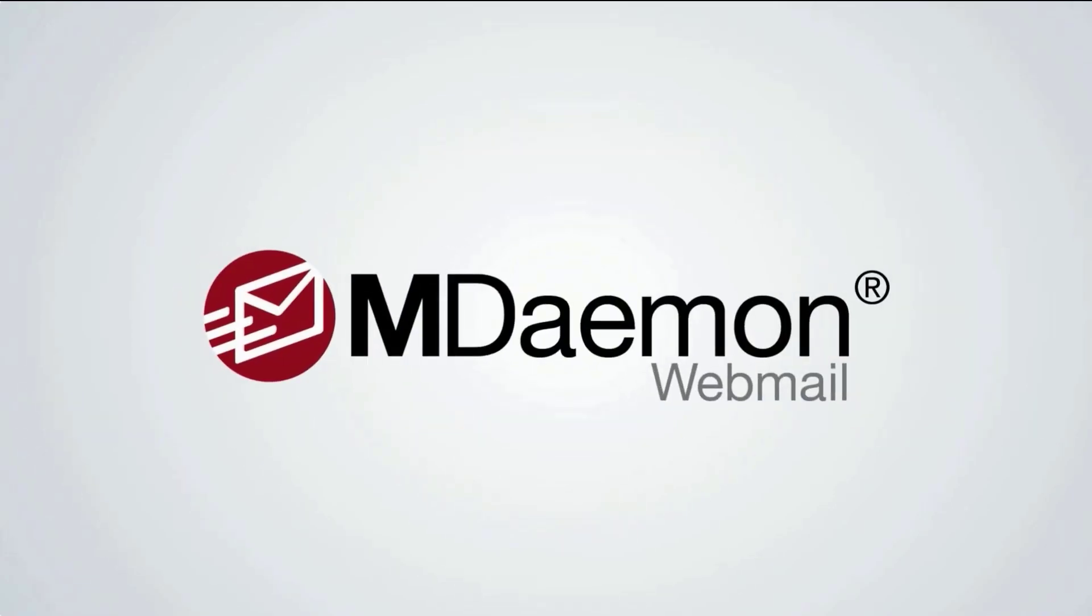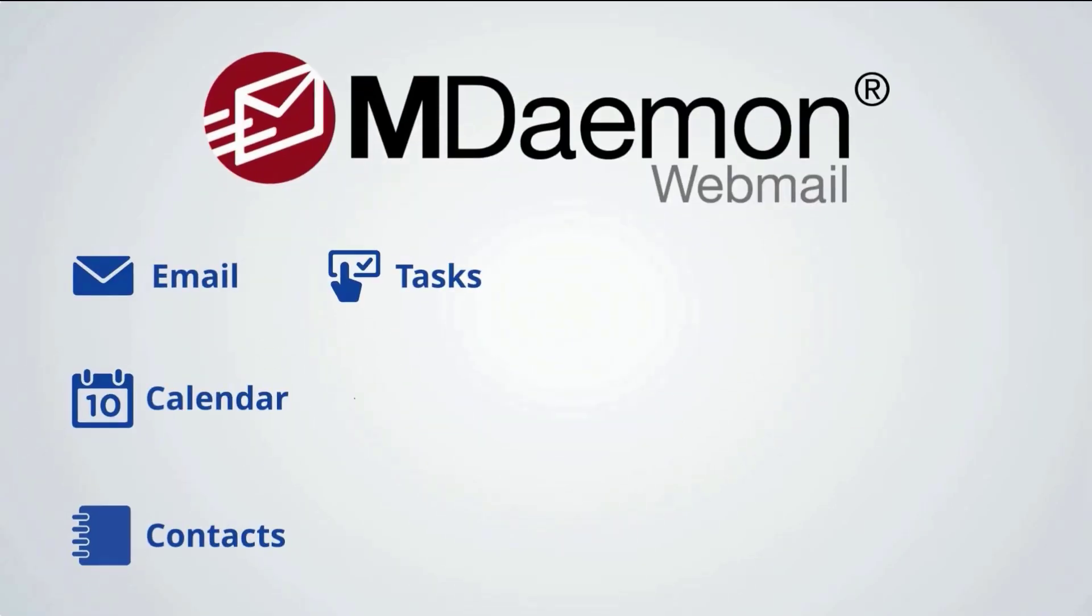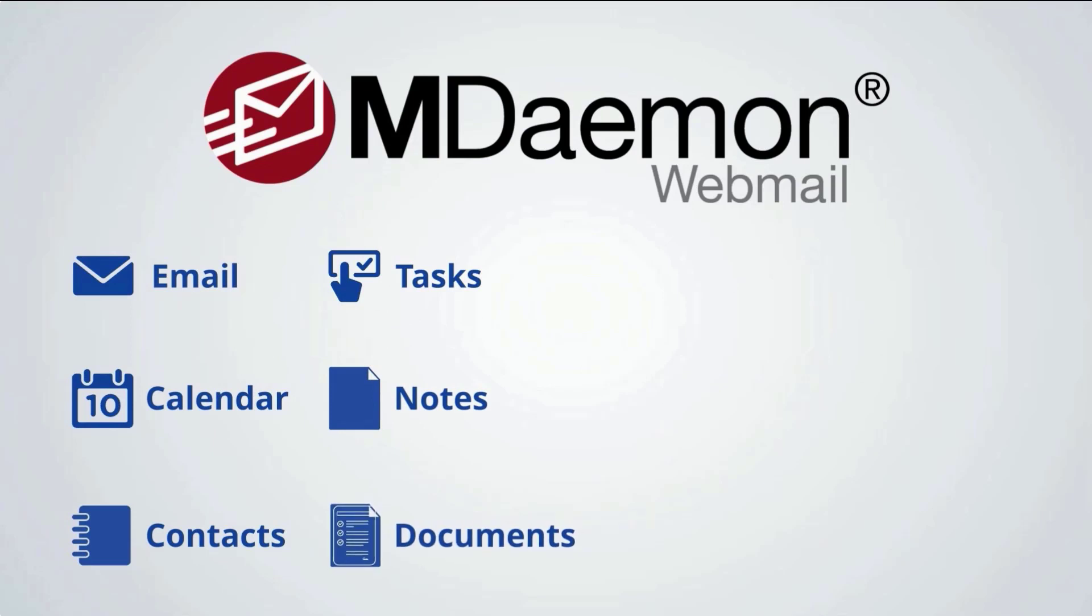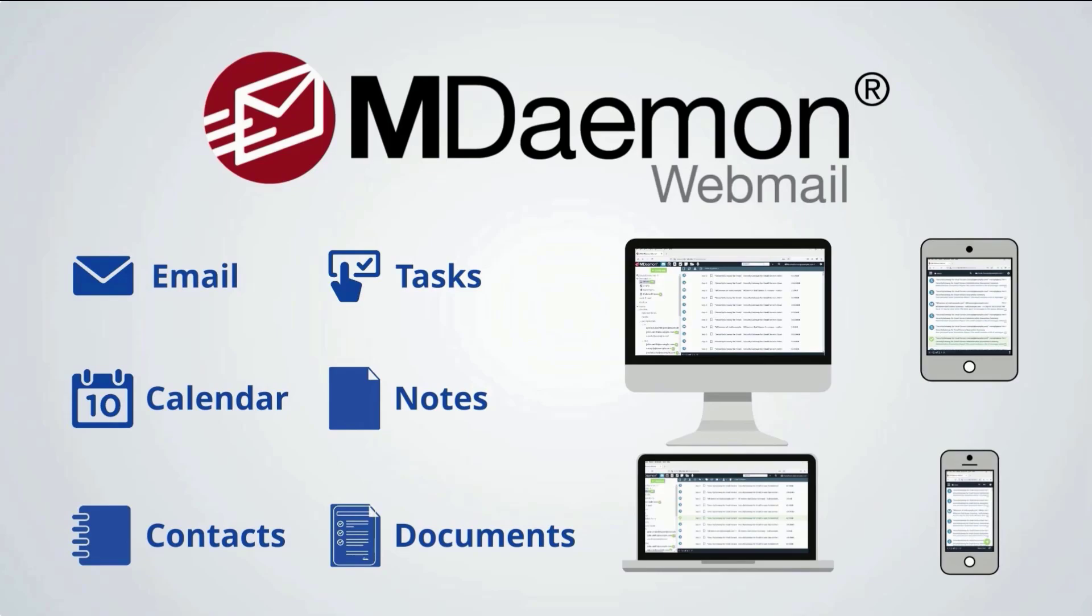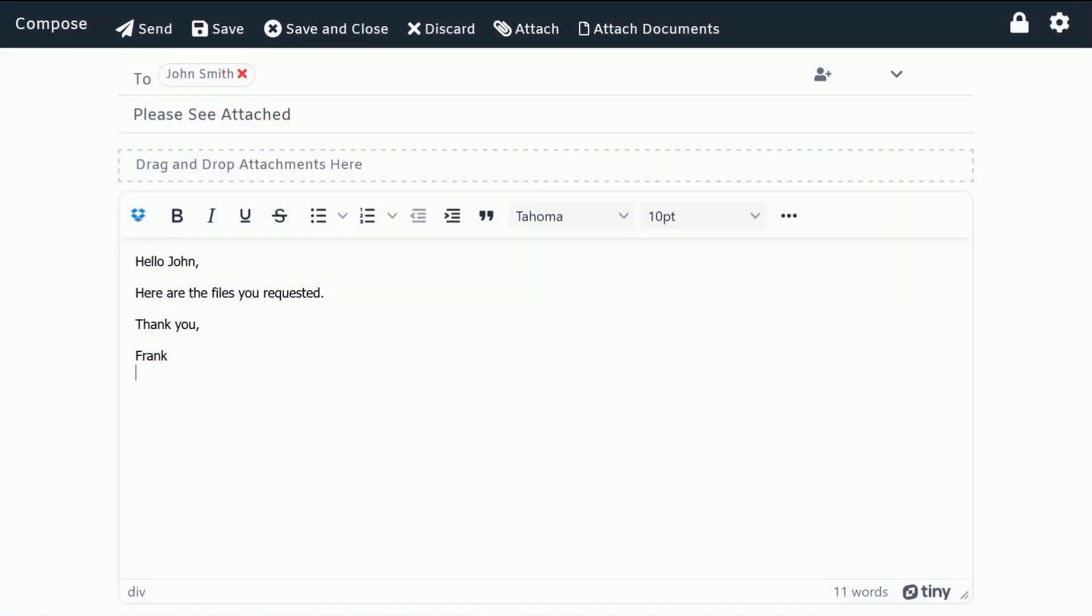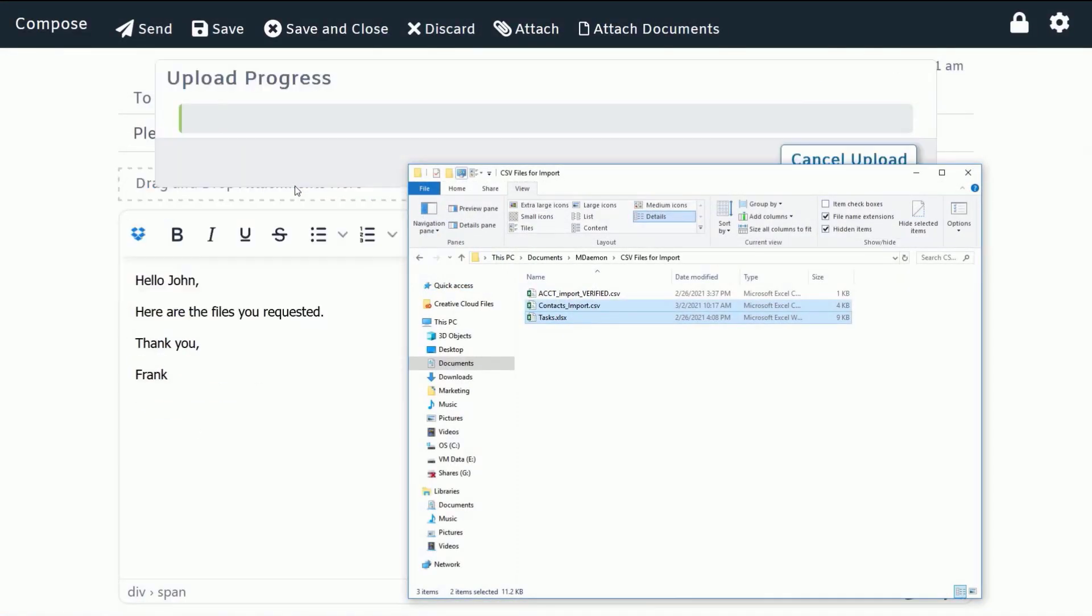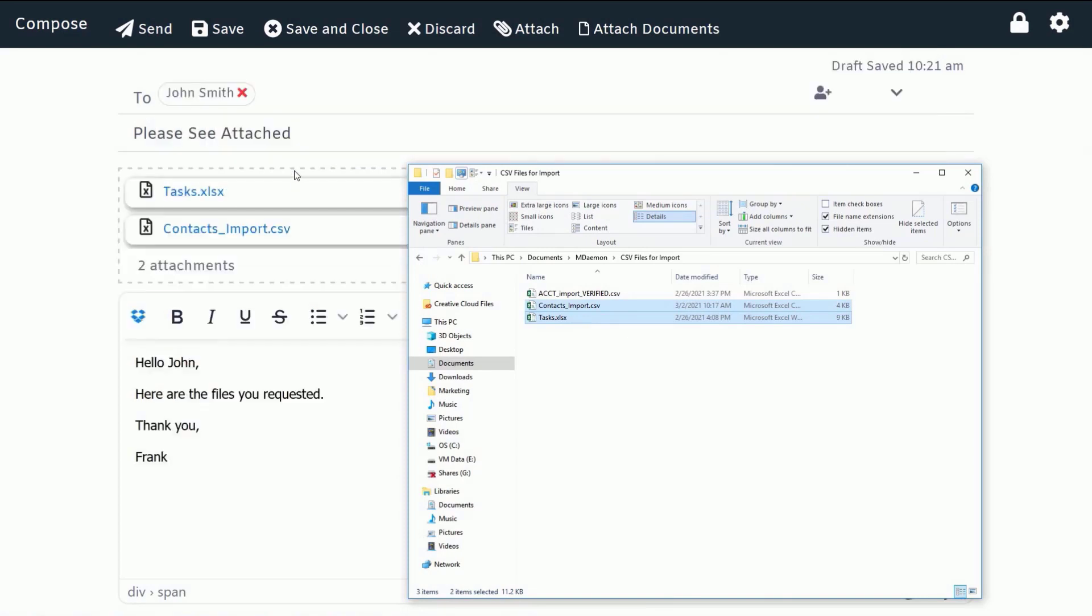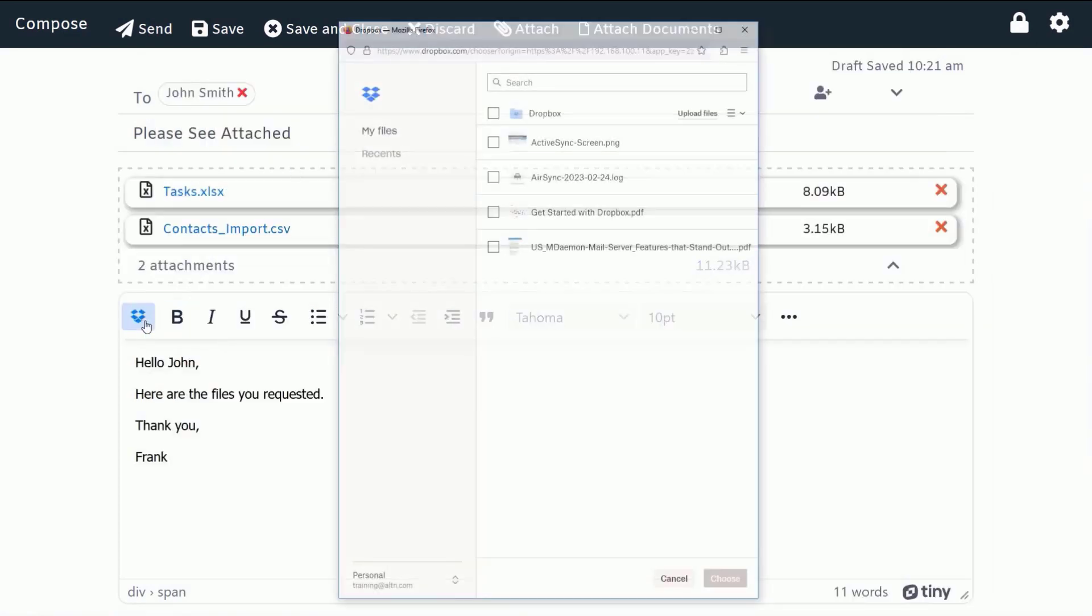MDaemon Webmail provides all of the features you'd expect in a standalone email client with the flexibility of easy access from virtually any device with a web browser and an internet connection. When composing a message, users can use drag and drop to add attachments from their desktop or connect to their Dropbox account to send and receive files.